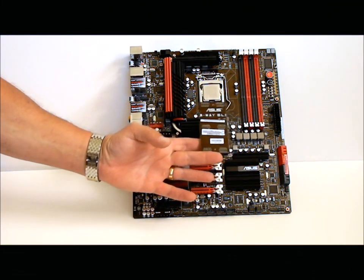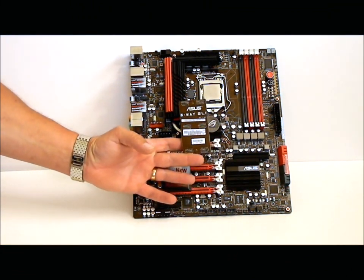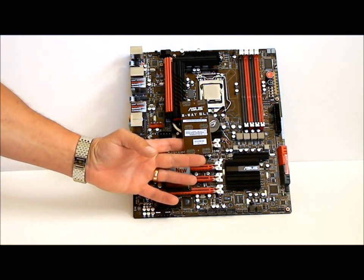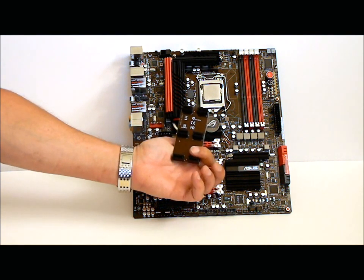Since this is SLI capable and it has an NF200 chip set, it does have a three-way SLI bridge.